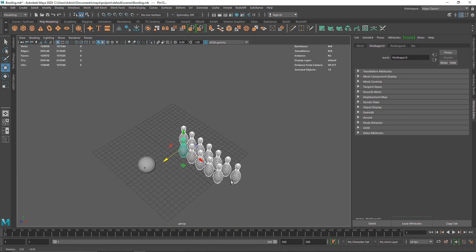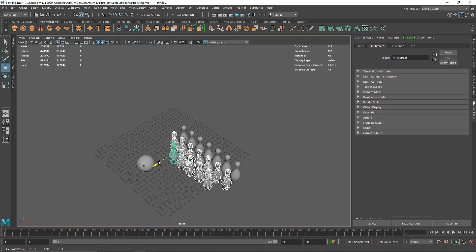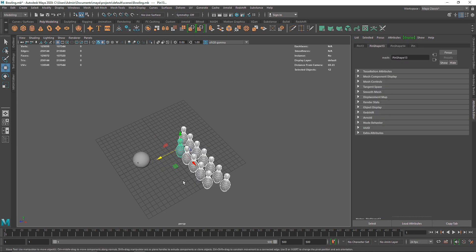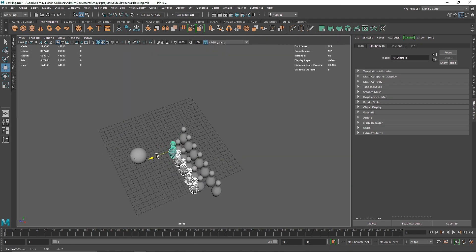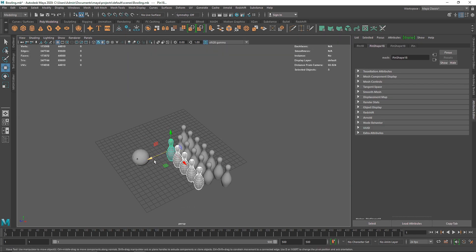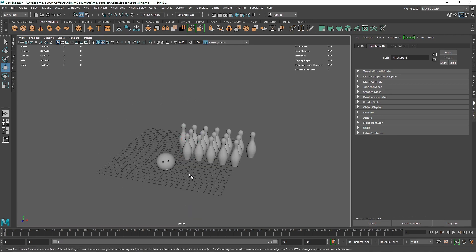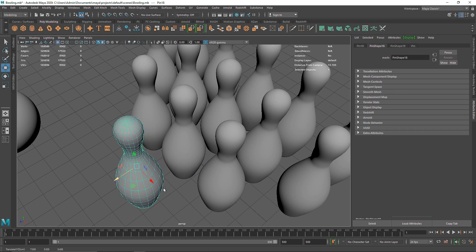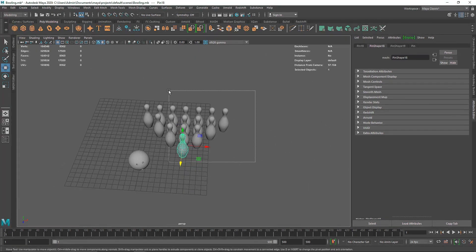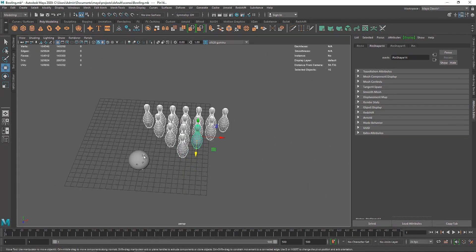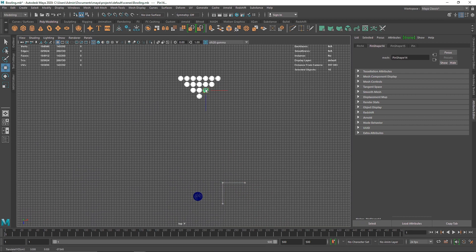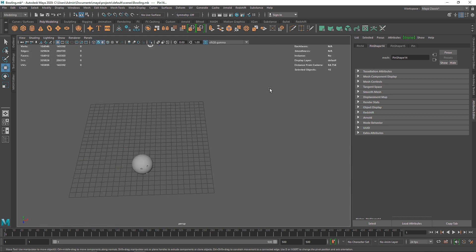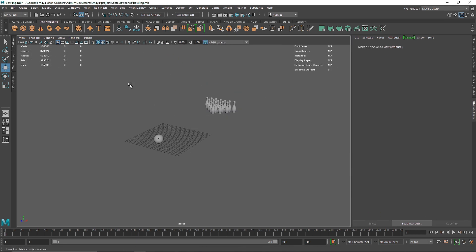Ctrl+D one more time — we don't have to select the backside pins. Select the front one, create a duplicate, delete the one we don't need, select this one, Ctrl+D, move it up front. Select all of the pins, deselect your bowl, go to the top view and line them up somewhere right about there.